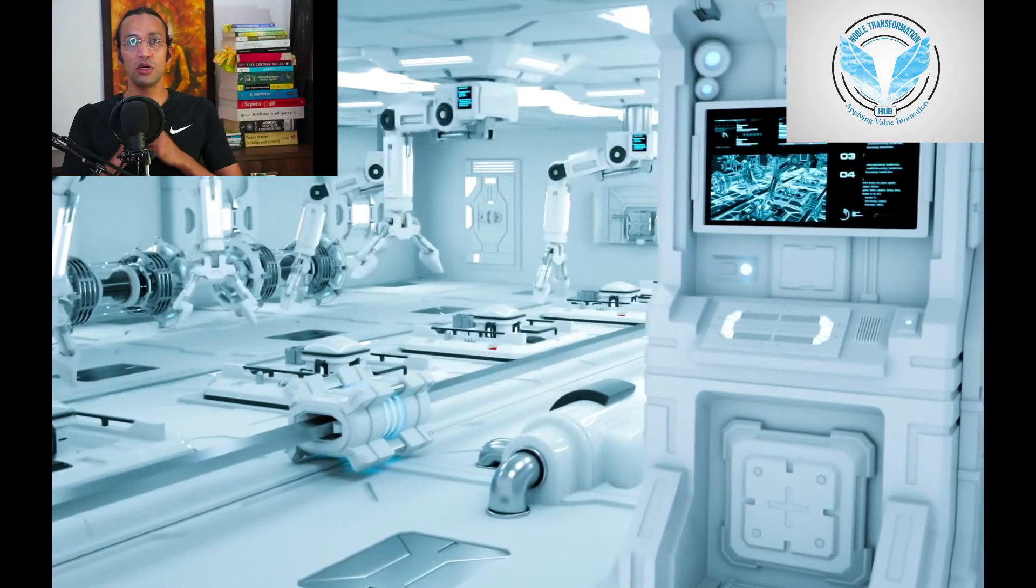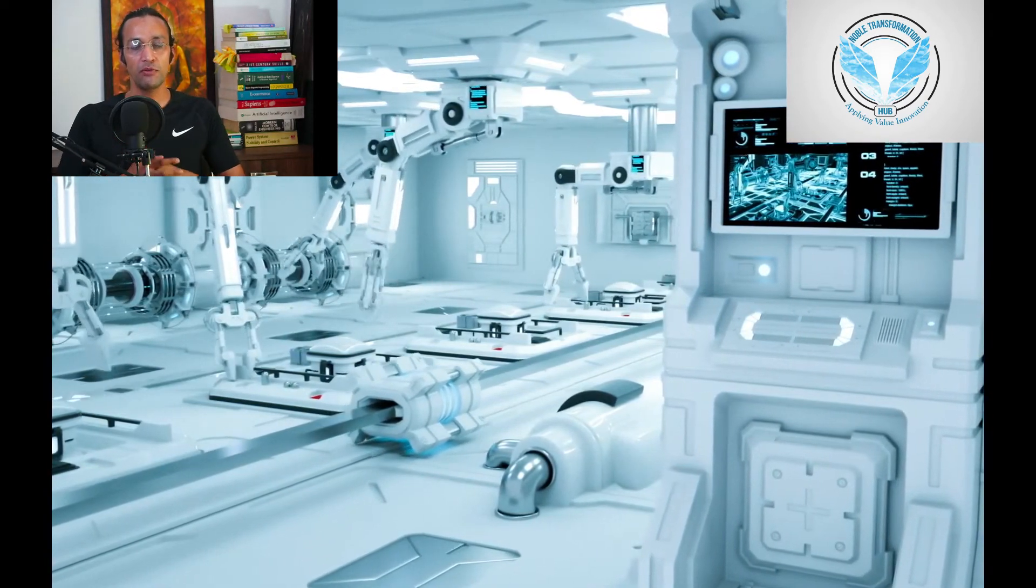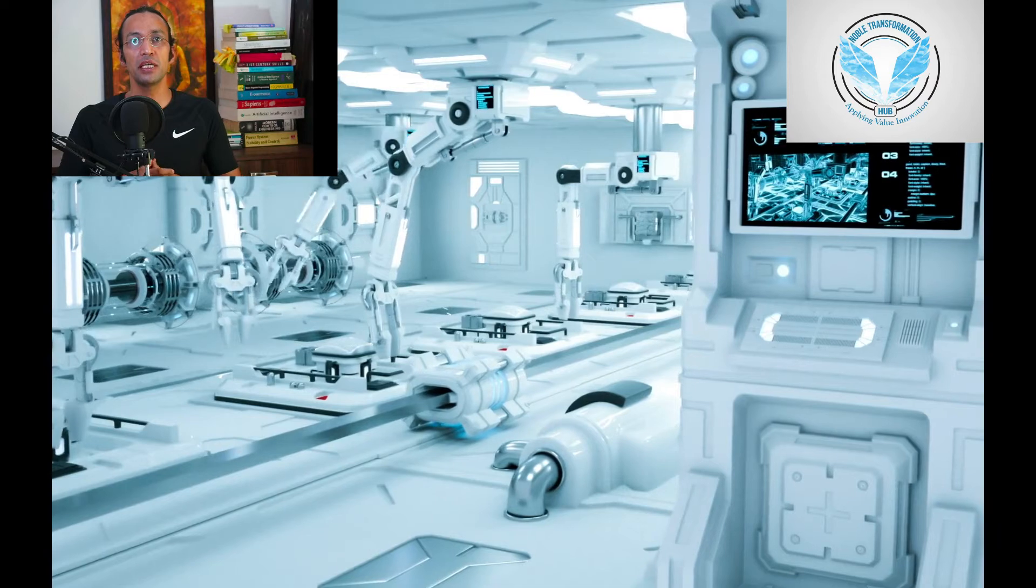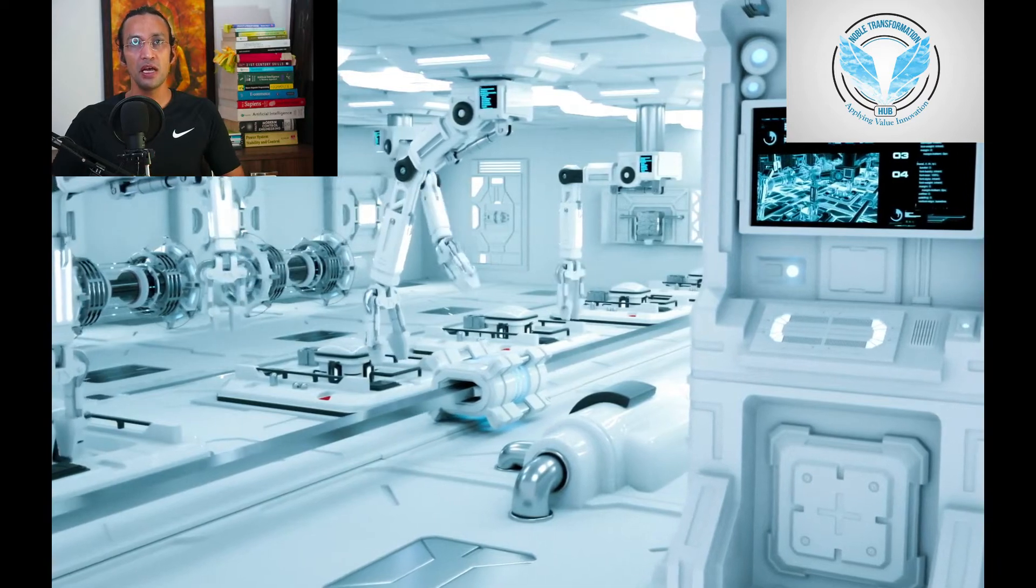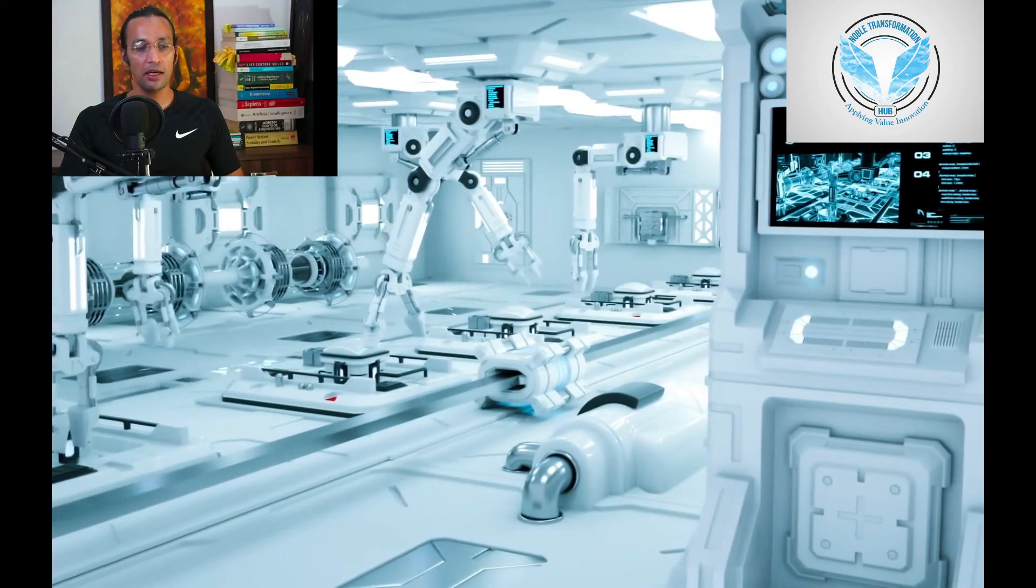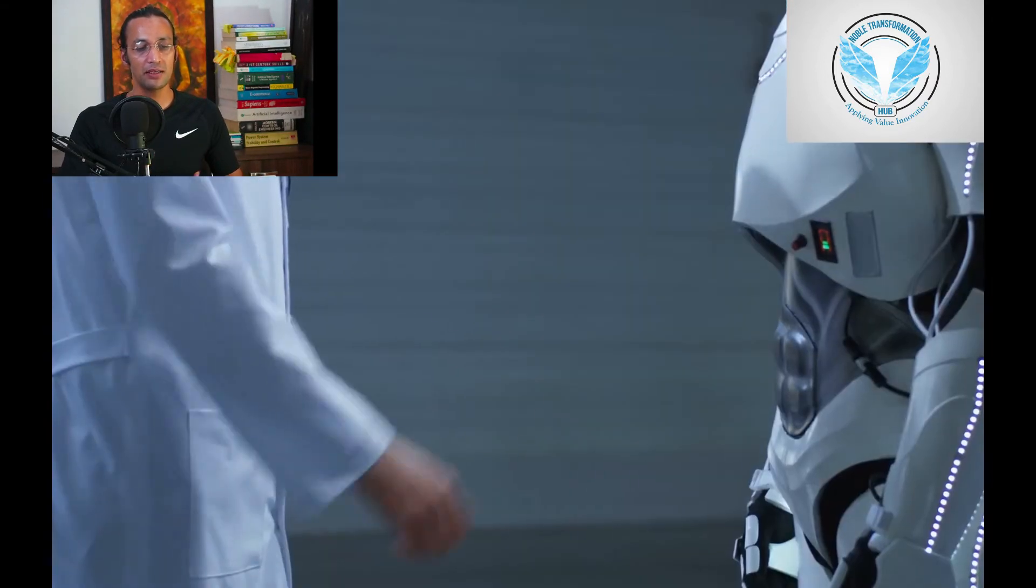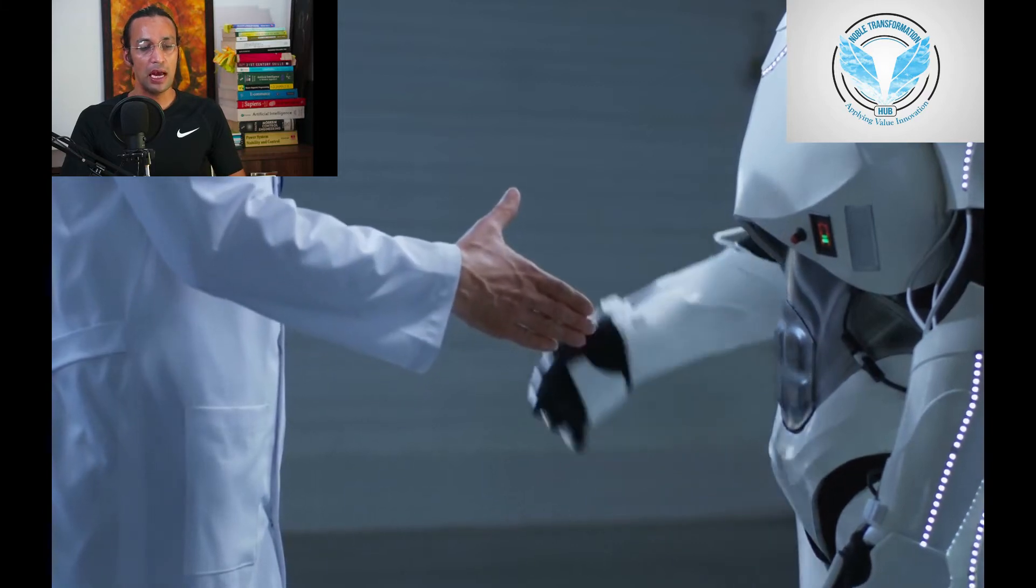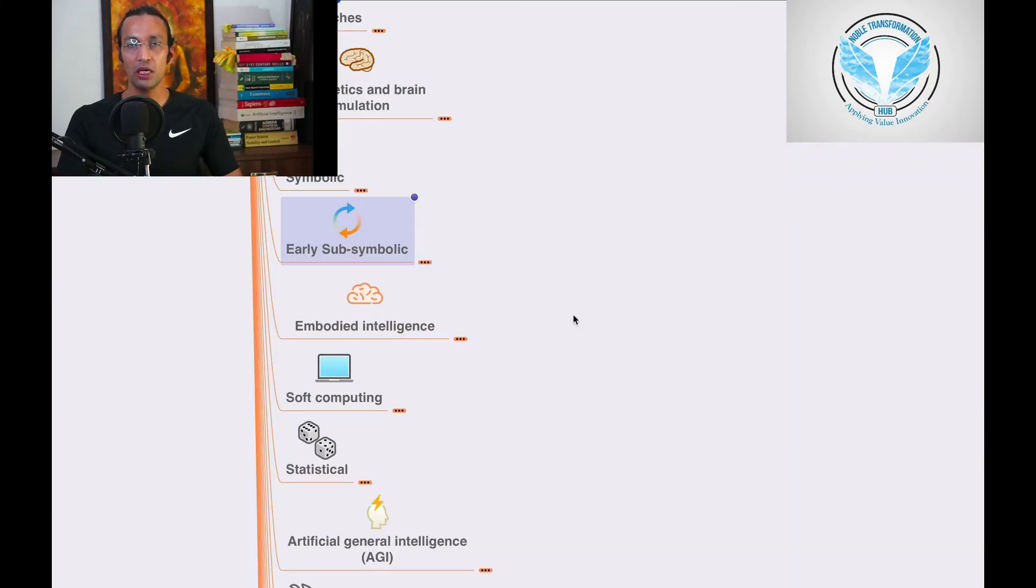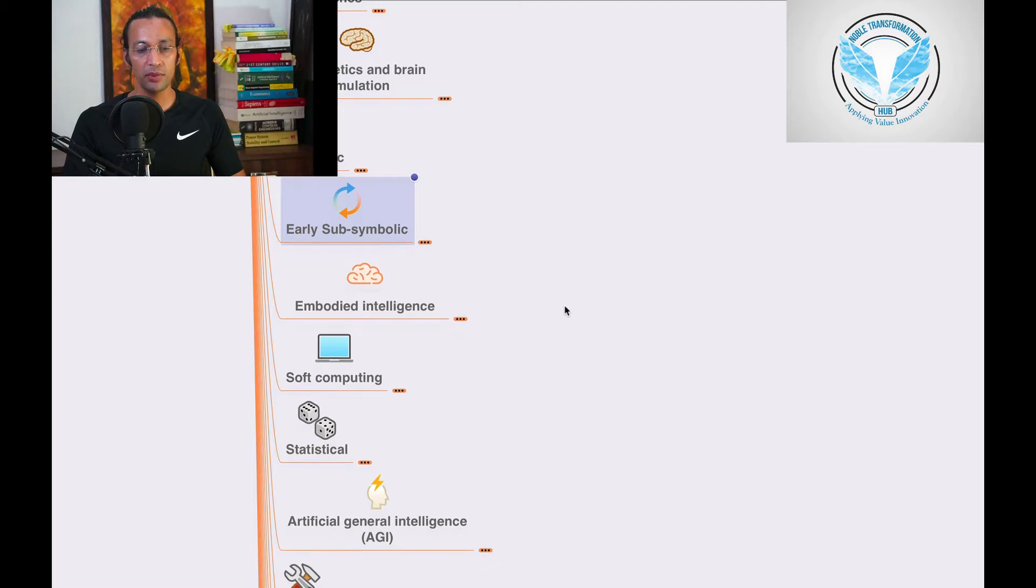Welcome to Noble Transformation Hub. This is Noble and we are at our artificial intelligence series, in the section on embodied intelligence where we'll go through and understand what it means.